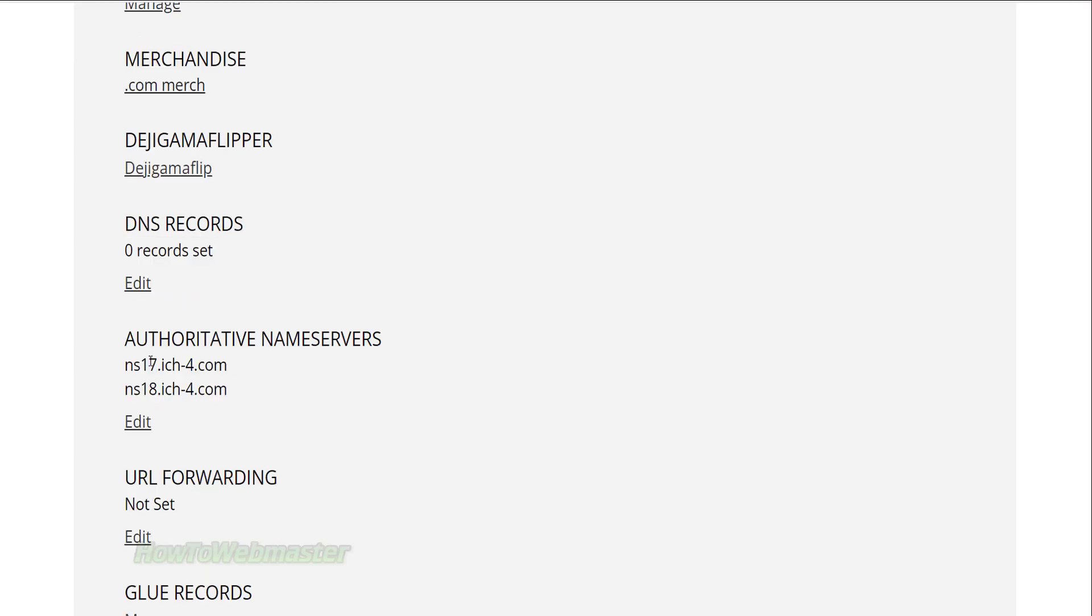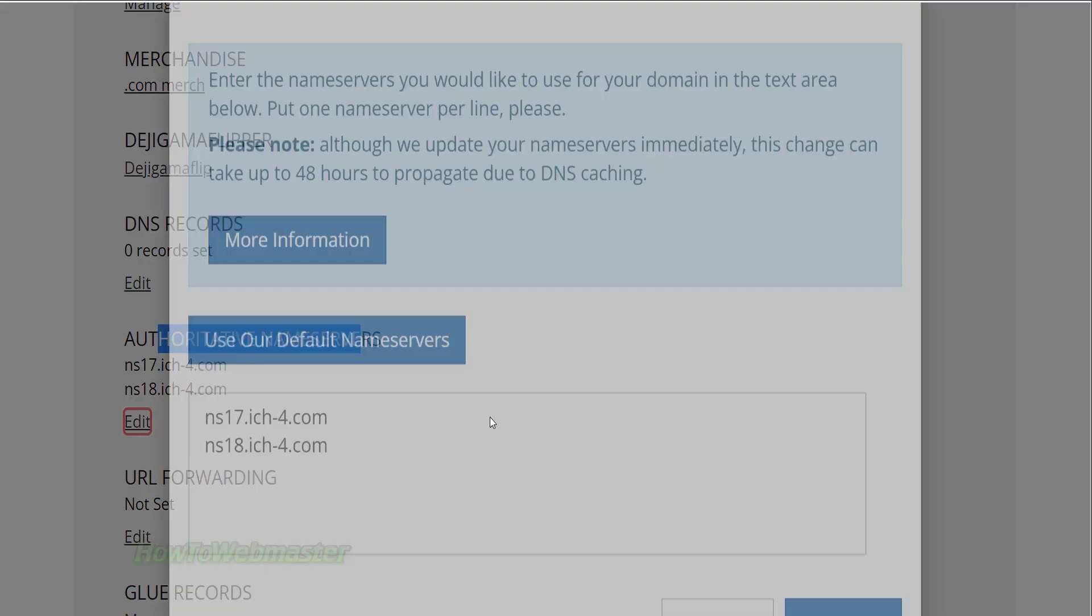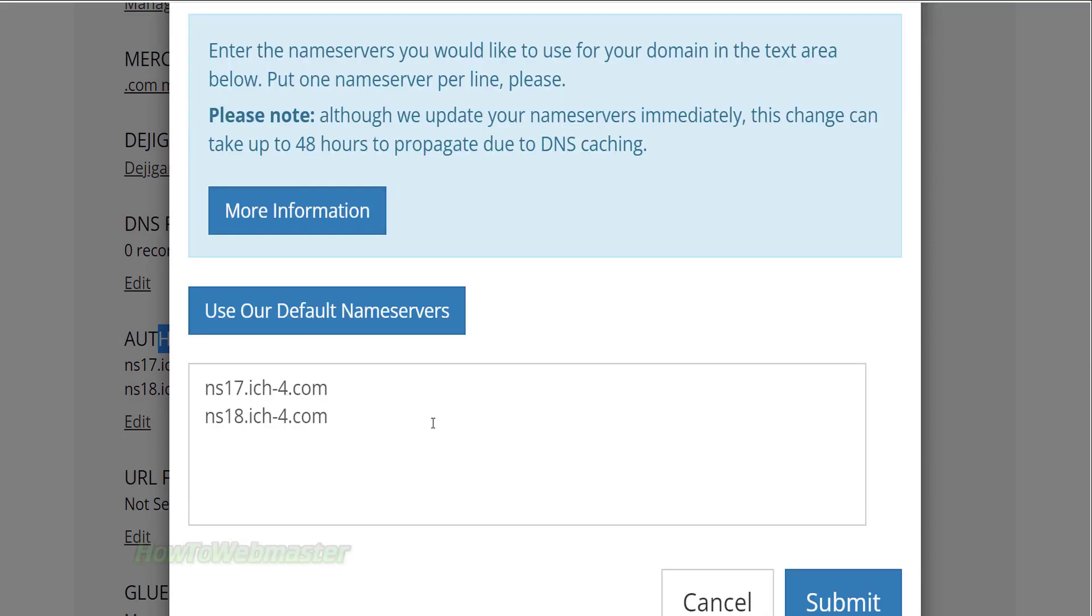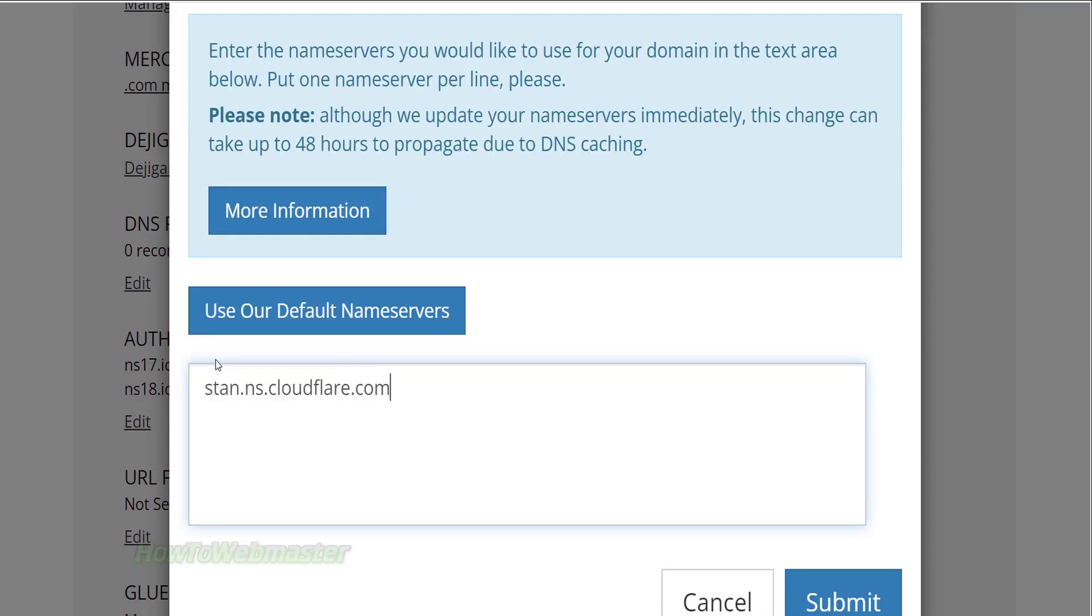Under your domain management options, look for name servers and edit them. Now all you have to do is simply replace your web hosting name servers with the Cloudflare name servers.